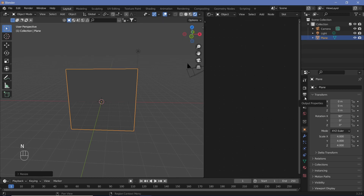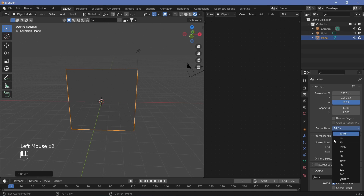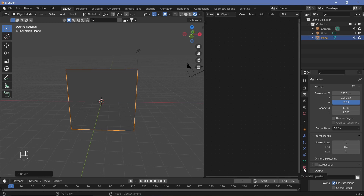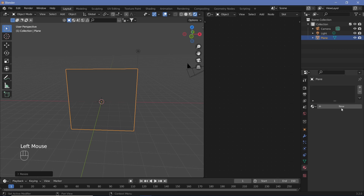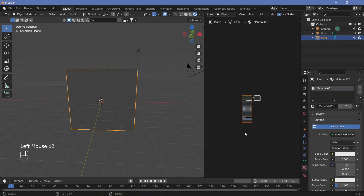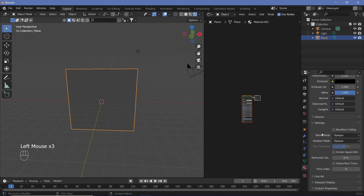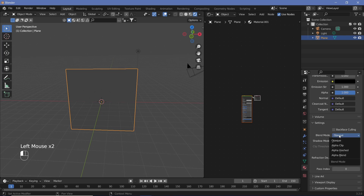We'll also go to our output properties and change the frame rate to 30 frames per second, make the end frame 150 so that it's a five-second-long animation, and we're going to make it perfectly looped. Now let's go to our actual material properties and click New to create a new material.